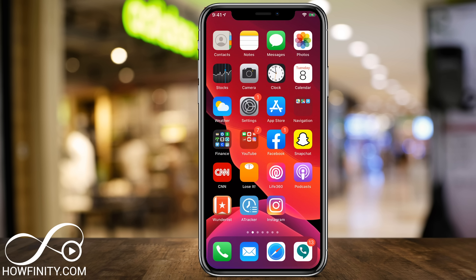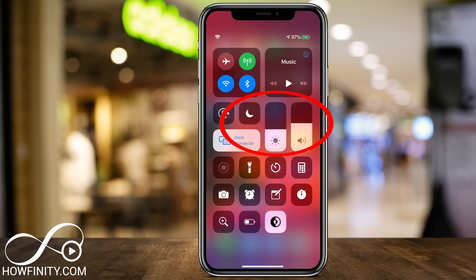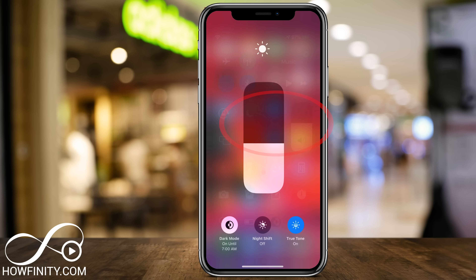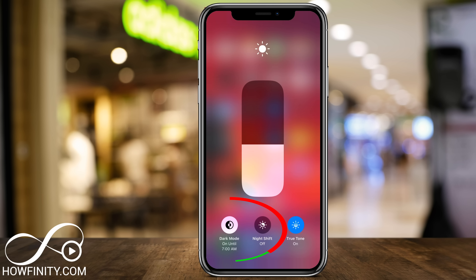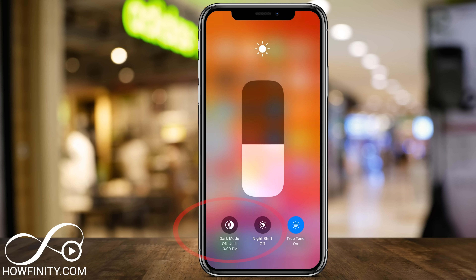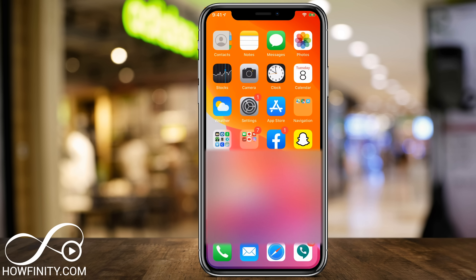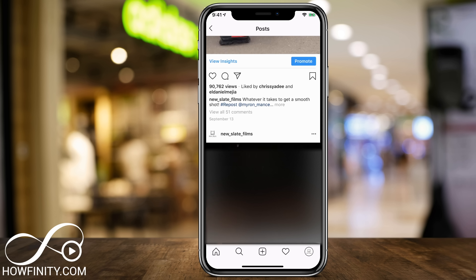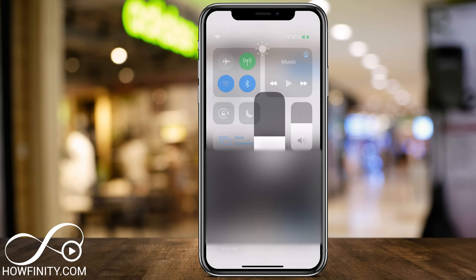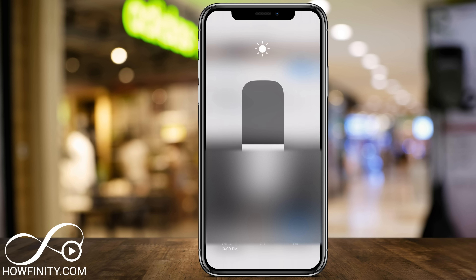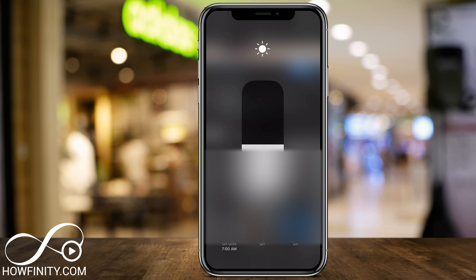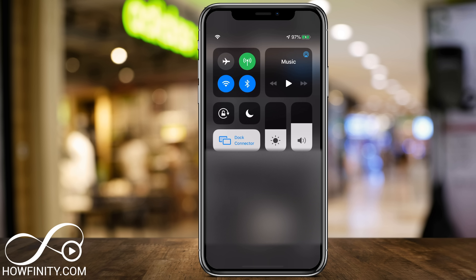So right now, let me show you. If I go to this quick control here and press this brightness setting, dark mode is on the bottom. So if I turn it off and jump back to Instagram, it's going to be in light mode. And if I bring it down and toggle on dark mode at the bottom, Instagram is going to be in dark mode.